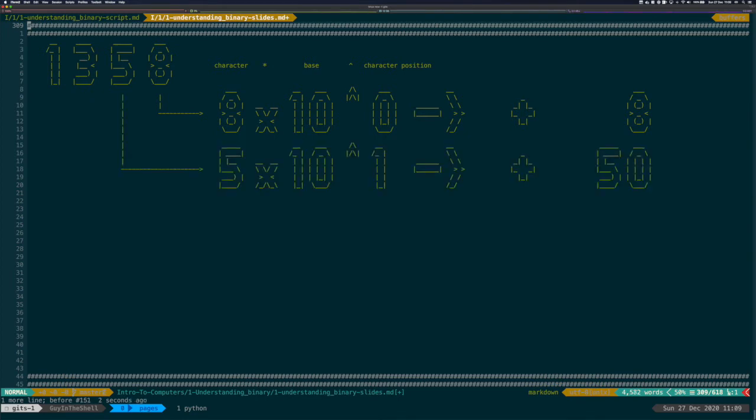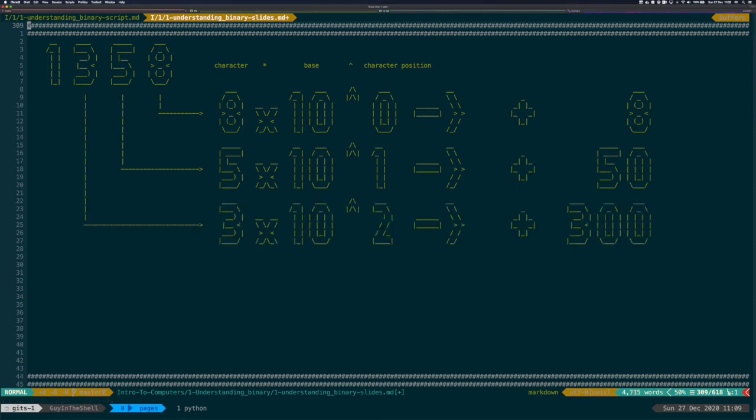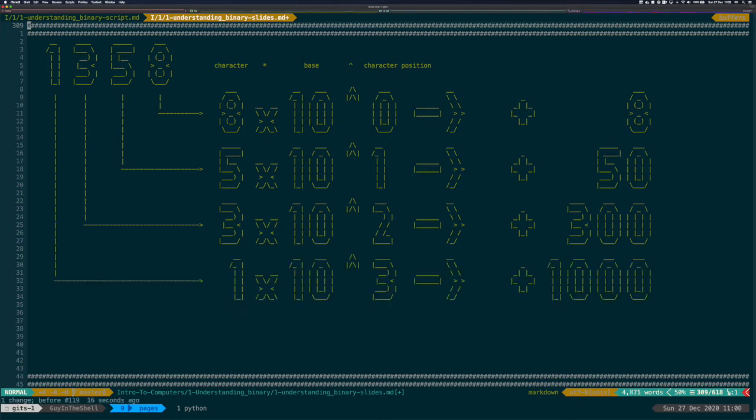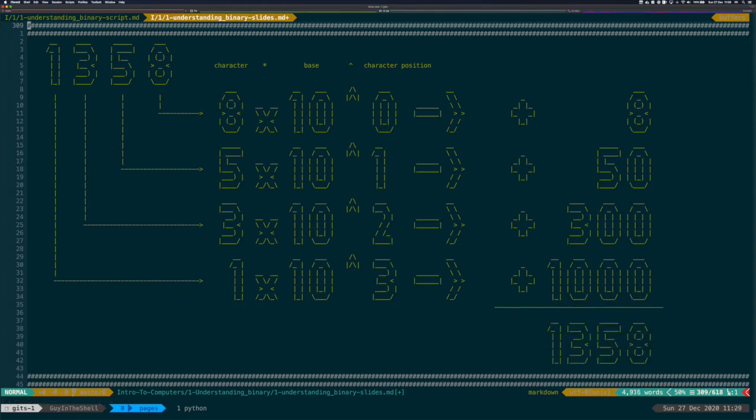Next, we have 5 in position 1. That's 5 times 10 to the power of 1. So that's 50. Next is 3 in position 2. That's 3 times 10 to the power of 2, that's 300. And finally, we have 1 in position 3. That's 1 times 10 to the power of 3, that's 1000. And you sum it all and you get 1358.